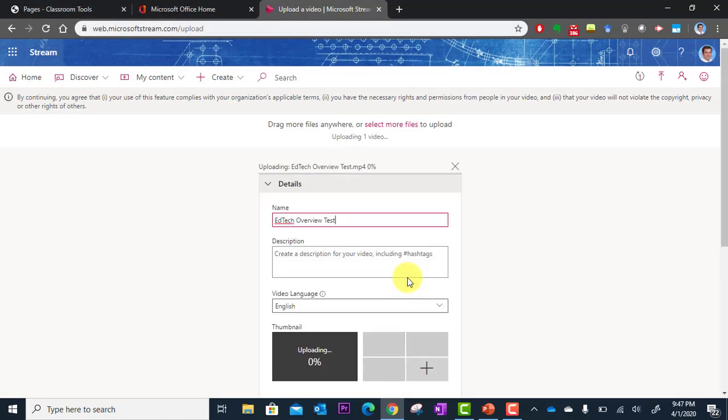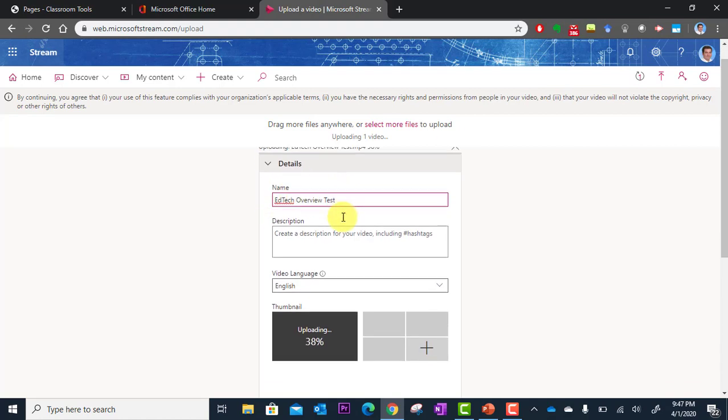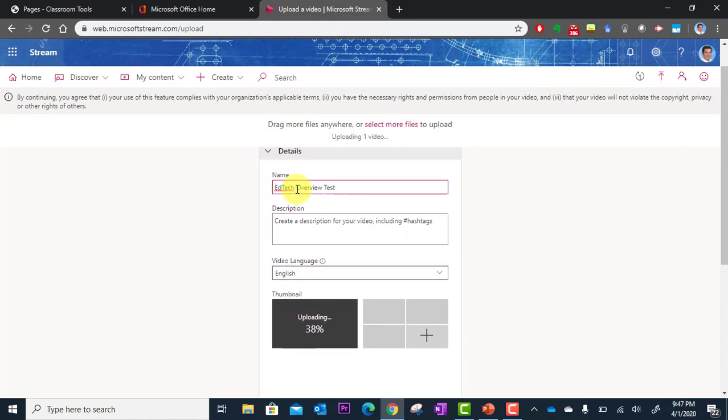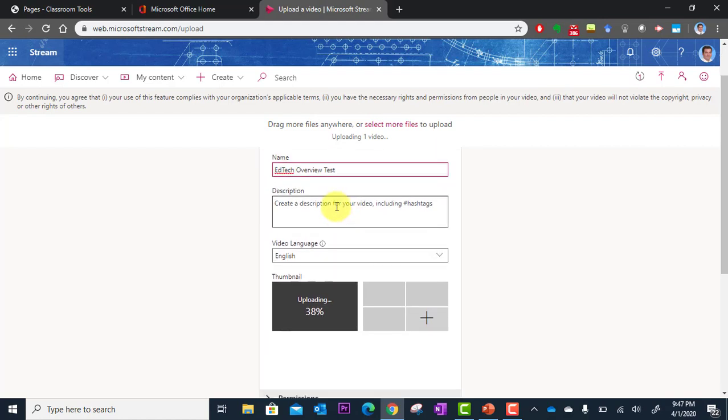So that's going to upload. And then it gives me the option to actually change the title. It takes the title from your file name. But you could actually change that. You can type in a description.